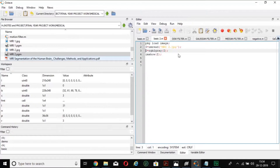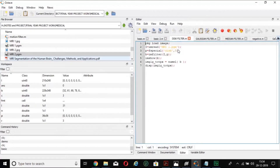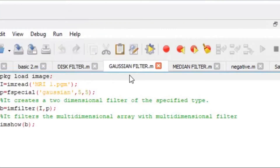Coming to the filtering part. First, we are going to apply the Gaussian filter. A Gaussian filter is a low-pass filter, meaning it allows only the low pixel values within the image. The basic function of filtering is to remove noise or to suppress high or low frequencies according to our choice. So the Gaussian filter is a low-pass filter, and I am reading the image into variable I and using 'fspecial'.